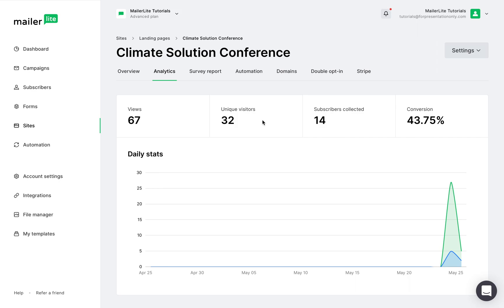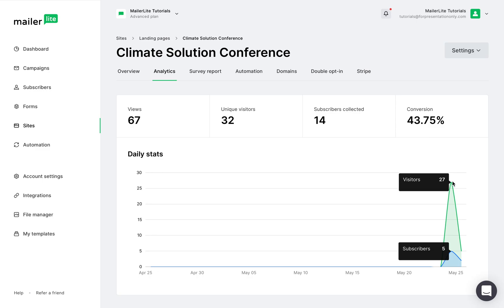We can also see how many subscribers you've collected through this page and the conversion rate, which is the percentage of users who subscribed to your newsletter. In this graph, you can see how many visitors checked out your page and how many subscribed to your page.